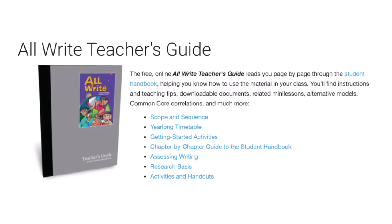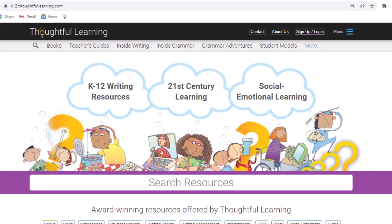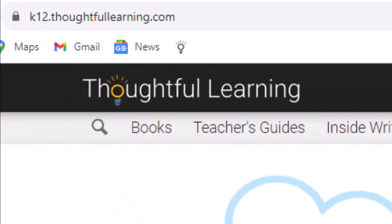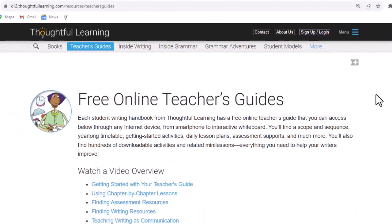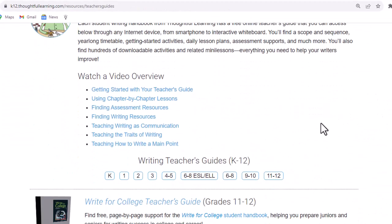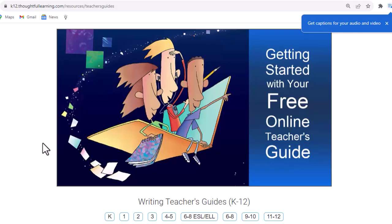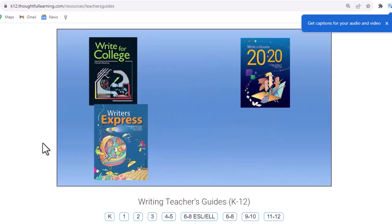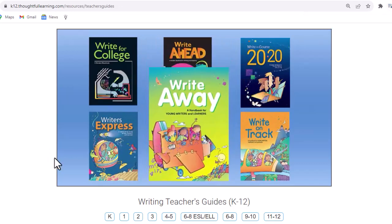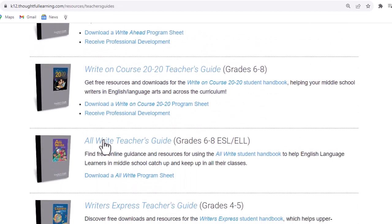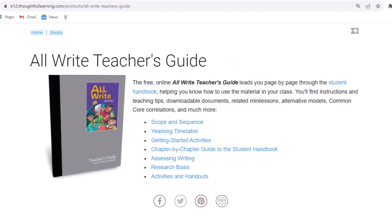Now let's take a look at the free online teacher's guide. You can get to it anywhere that you have internet access, with no login required. Simply go to k12.thoughtfullearning.com and click on teacher's guides. This will bring up a page that is filled with teacher's guides. You can watch a video to get started. Then scroll down to your teacher's guide for AllWrite. You can see that the teacher's guide includes a scope and sequence, year-long timetable, getting started activities, chapter-by-chapter guide to the student handbook, assessing writing, research basis, and activities and handouts.